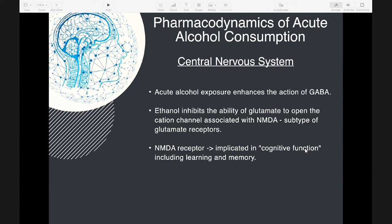Ethanol affects two main neurotransmitters in the CNS: glutamate, which is an excitatory neurotransmitter, and GABA, which is an inhibitory neurotransmitter. Acute alcohol enhances GABA while inhibiting the ability of glutamate to open the cation channel associated with NMDA (N-methyl-D-aspartate). The NMDA receptor is implicated in cognitive function, including learning and memory.